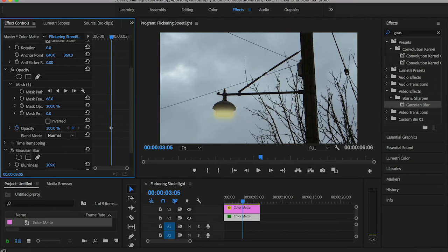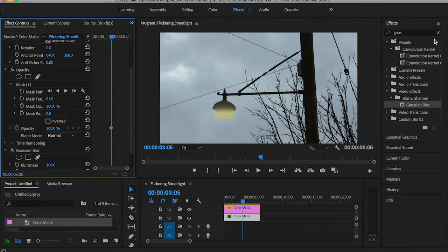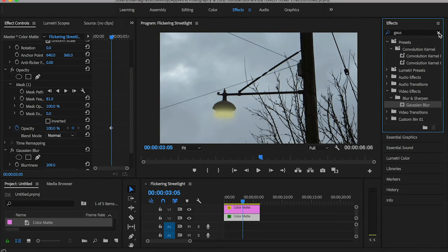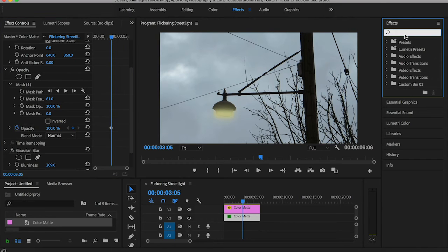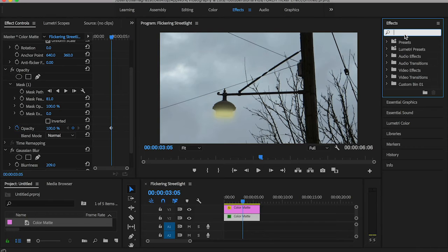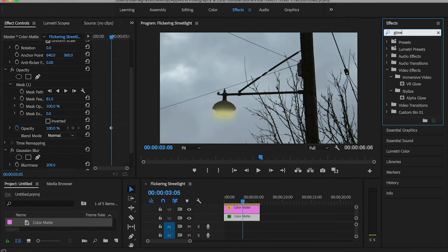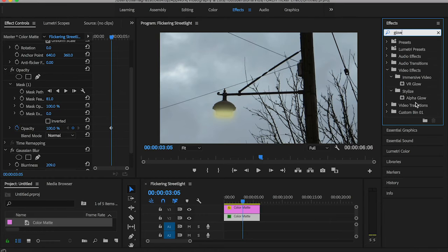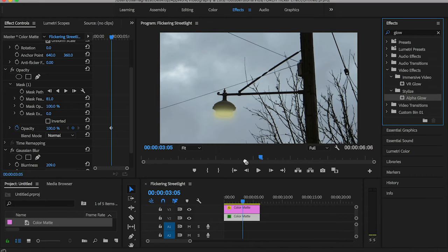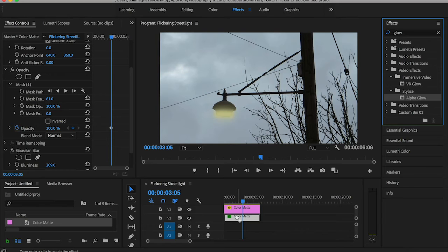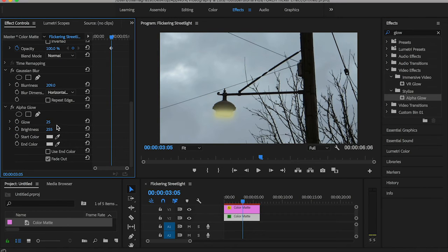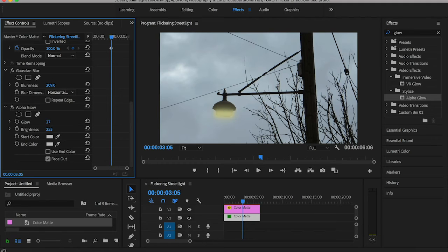Go back to the effects panel and search for something called glow. You can find it under Stylize - Alpha Glow. Drag it and drop it onto the same lower color matte layer, then change these sliders a little bit, not too much.